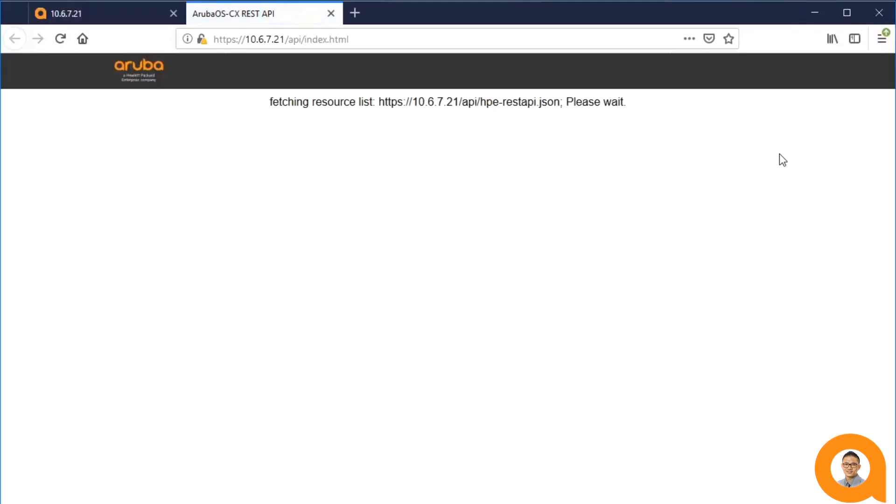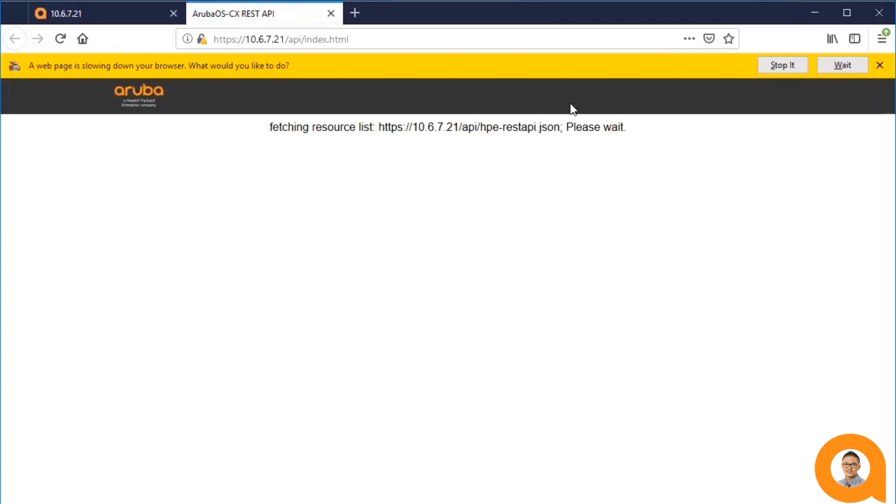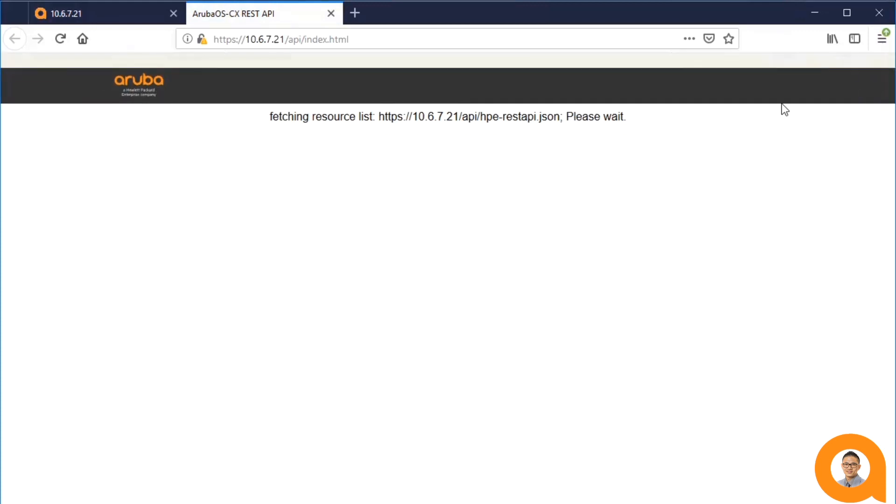At this point in time, the Swagger API page will generate and load all the API information, which may take a brief moment.